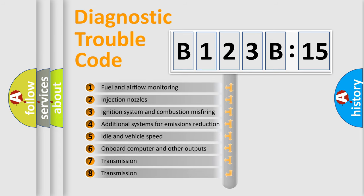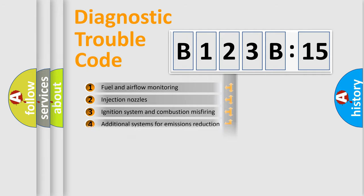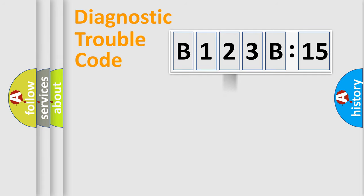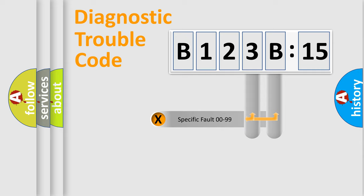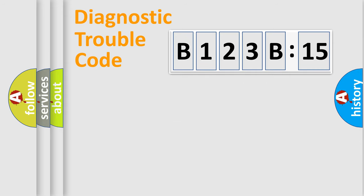The third character specifies a subset of errors. The distribution shown is valid only for the standardized DTC code. Only the last two characters define the specific fault of the group.